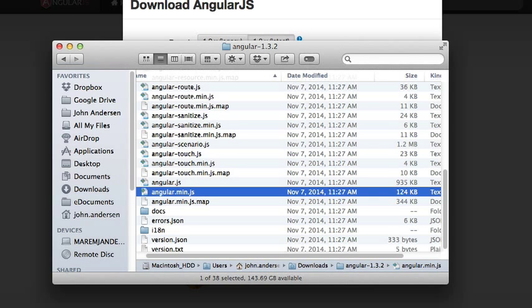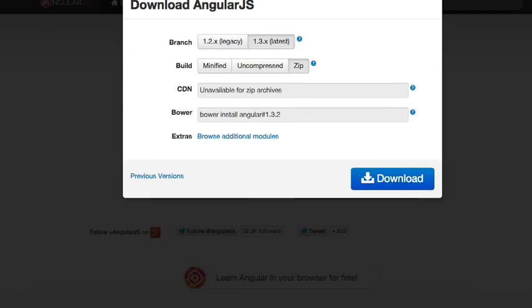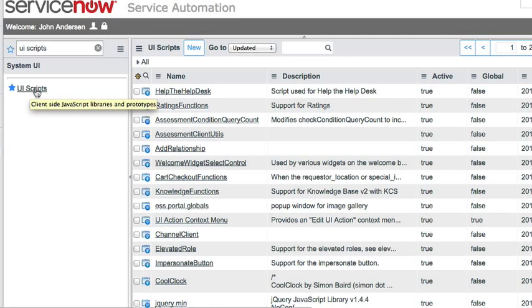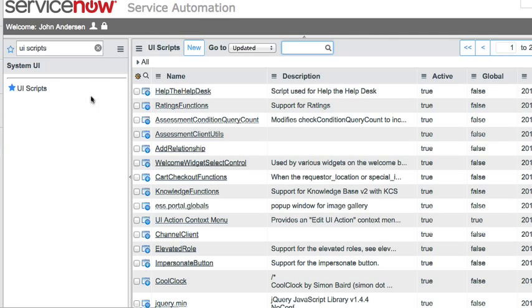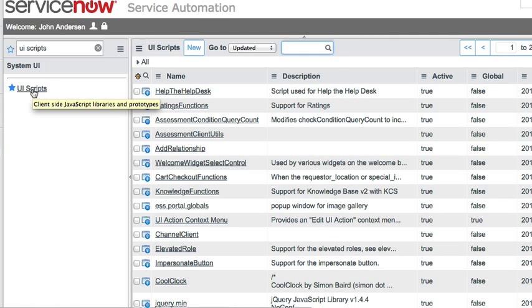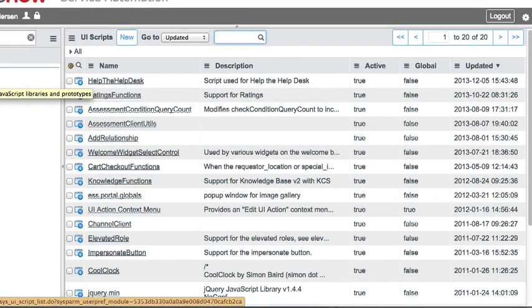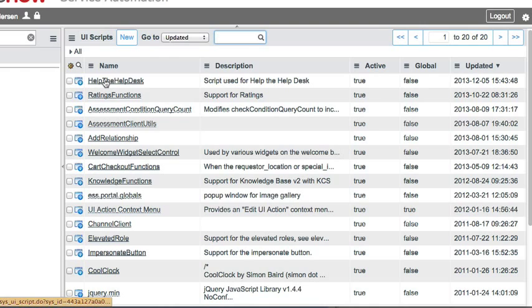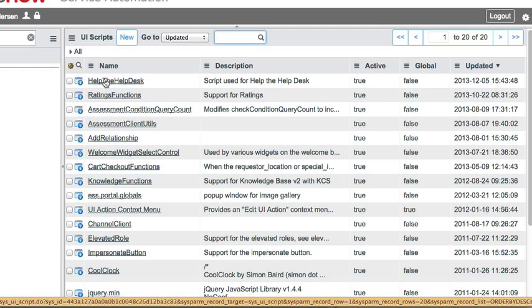Now what we're going to do is go into our ServiceNow instance, and within that instance, we want to go to the UI Scripts page. UI Scripts are client-side JavaScript files, similar to Script Includes, which are server-side. These client-side JavaScript libraries can be called from client scripts, from UI pages, et cetera.